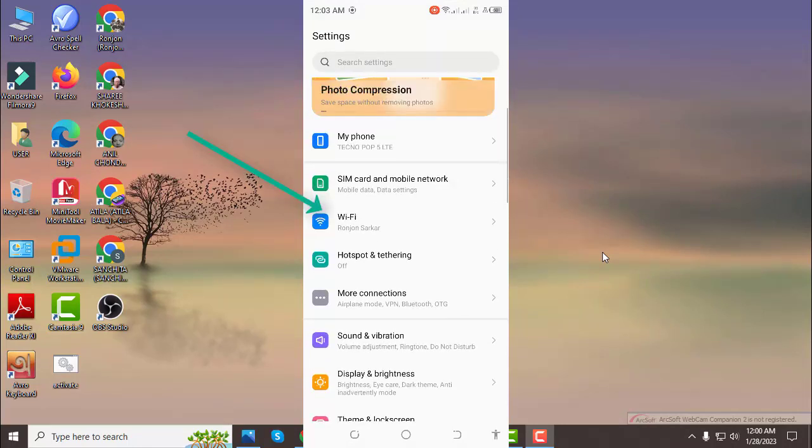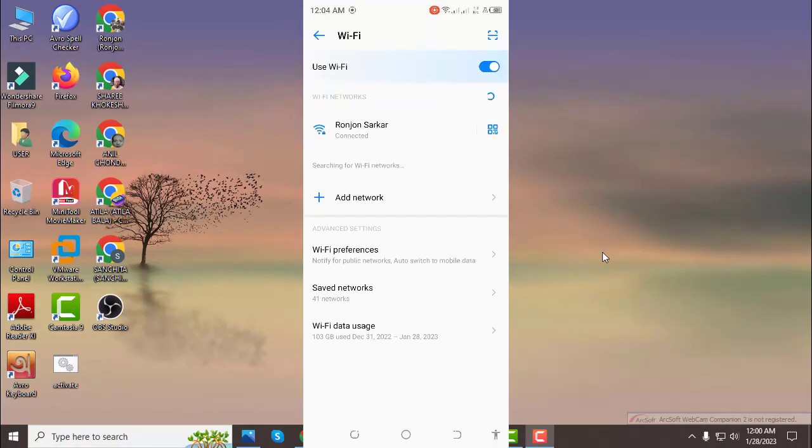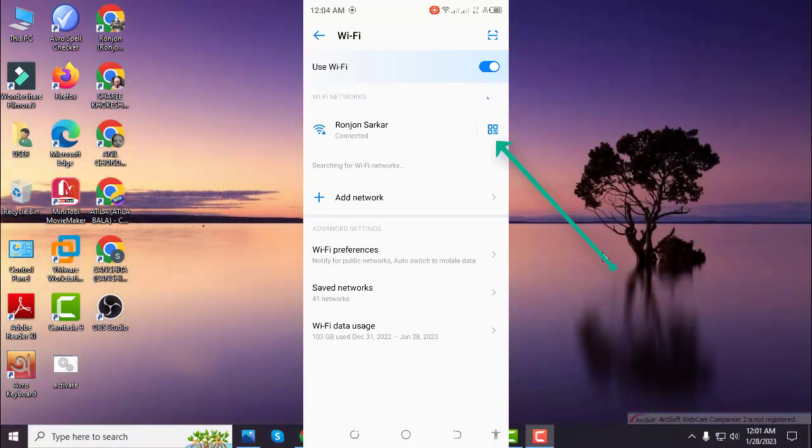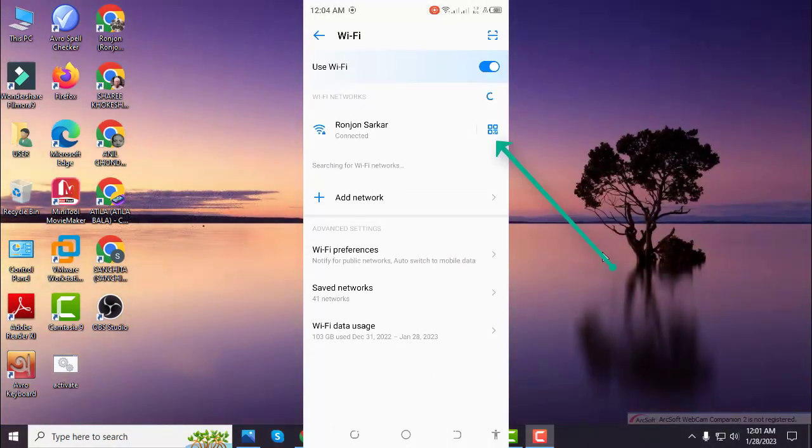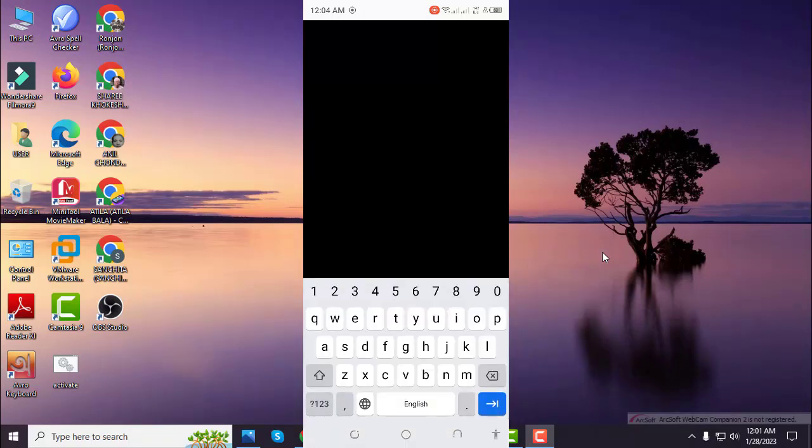I am going to open the Wi-Fi settings. In the Wi-Fi settings, we will click on the scan QR code option. We will click on the phone icon.